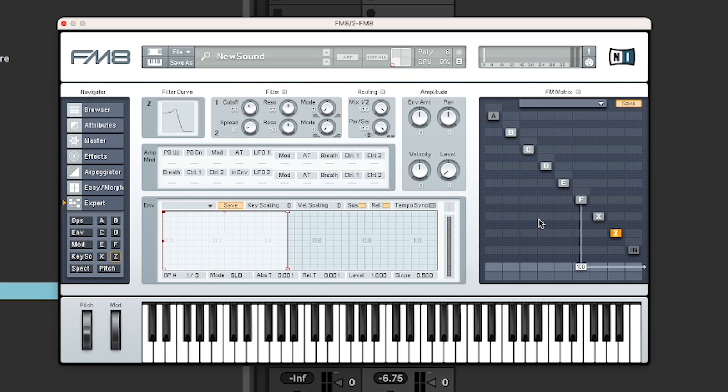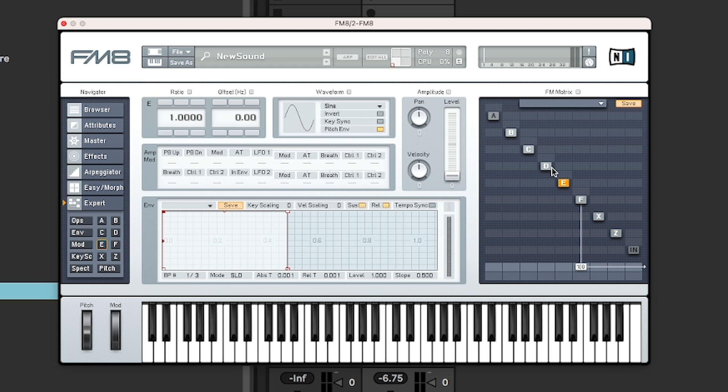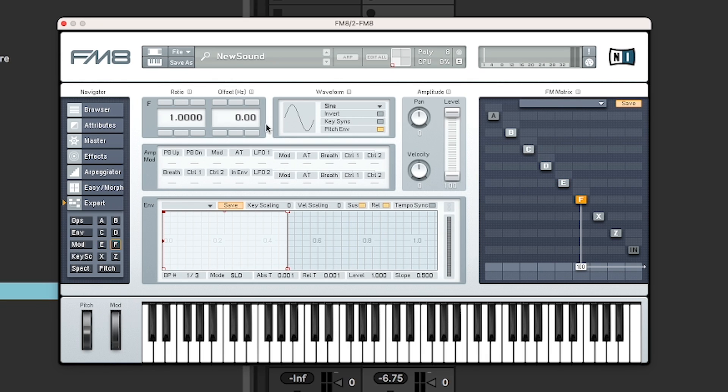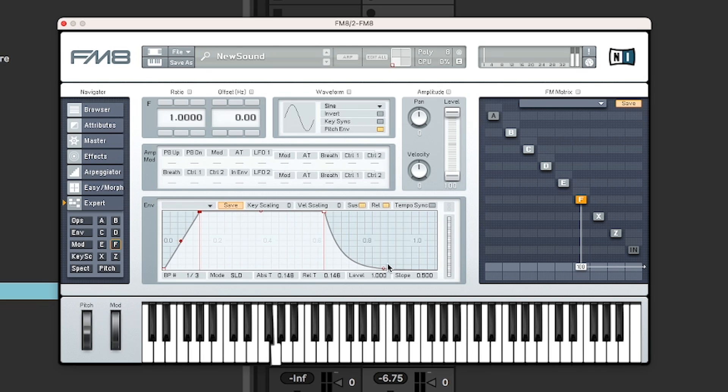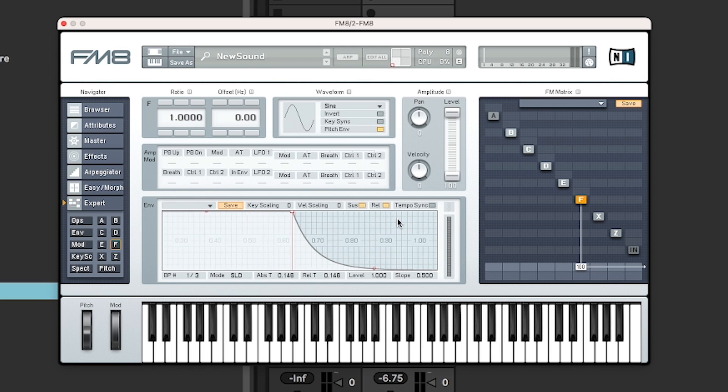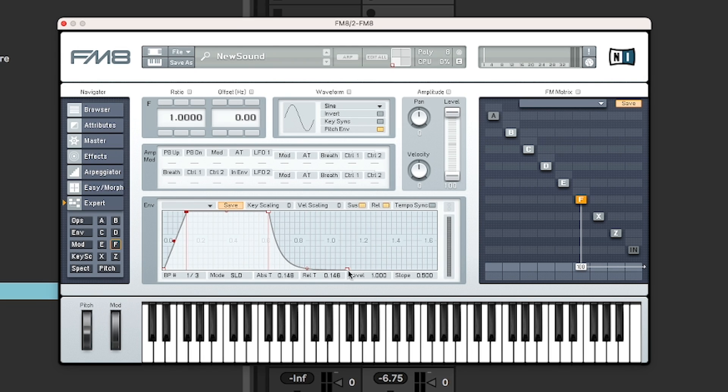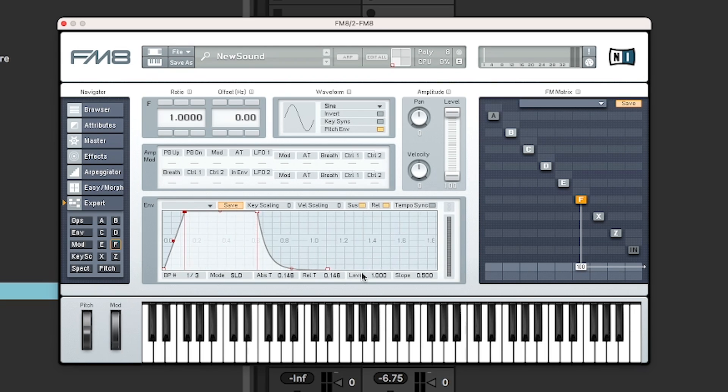Next up, we are going to look at the envelopes. So if you click on these different operators, you can see the little letter up here. We're just jumping between the different operators down here. We got an envelope and it looks like a regular ADSR to start with, where you can do the normal ADSR stuff. You can zoom in and zoom out actually.